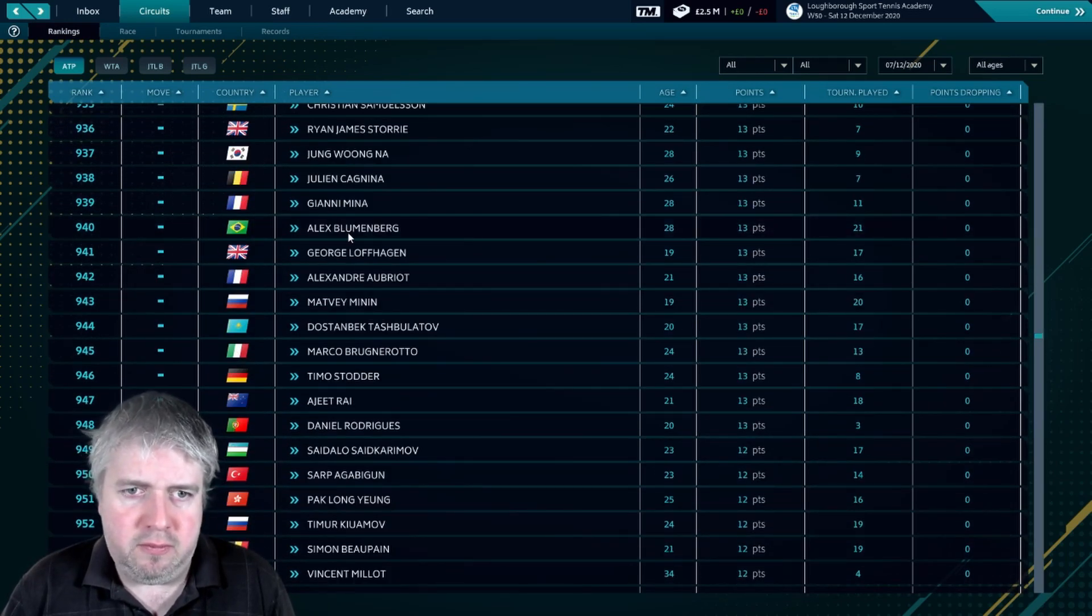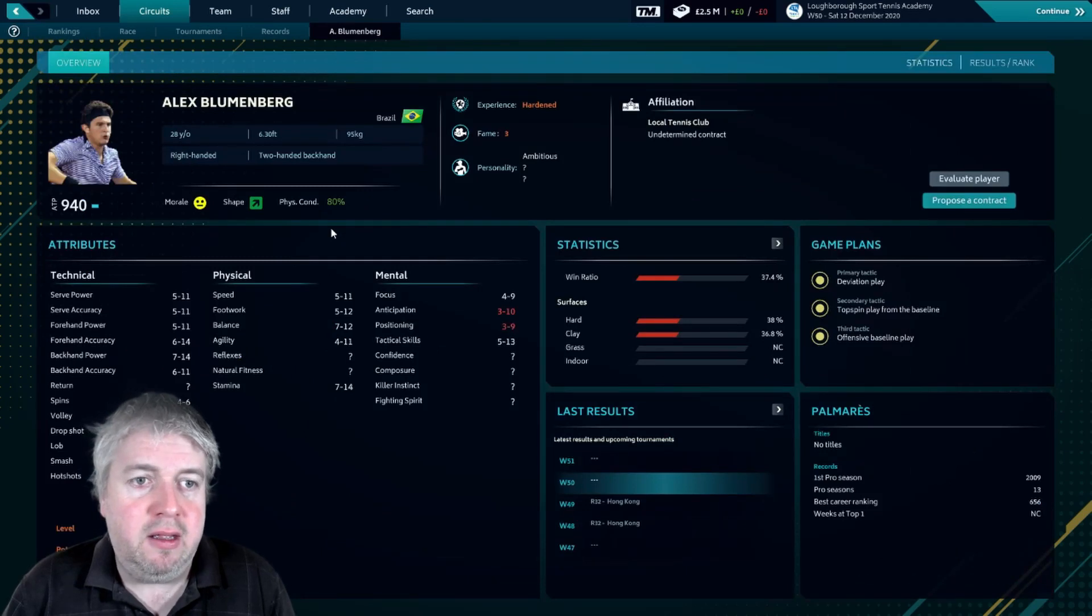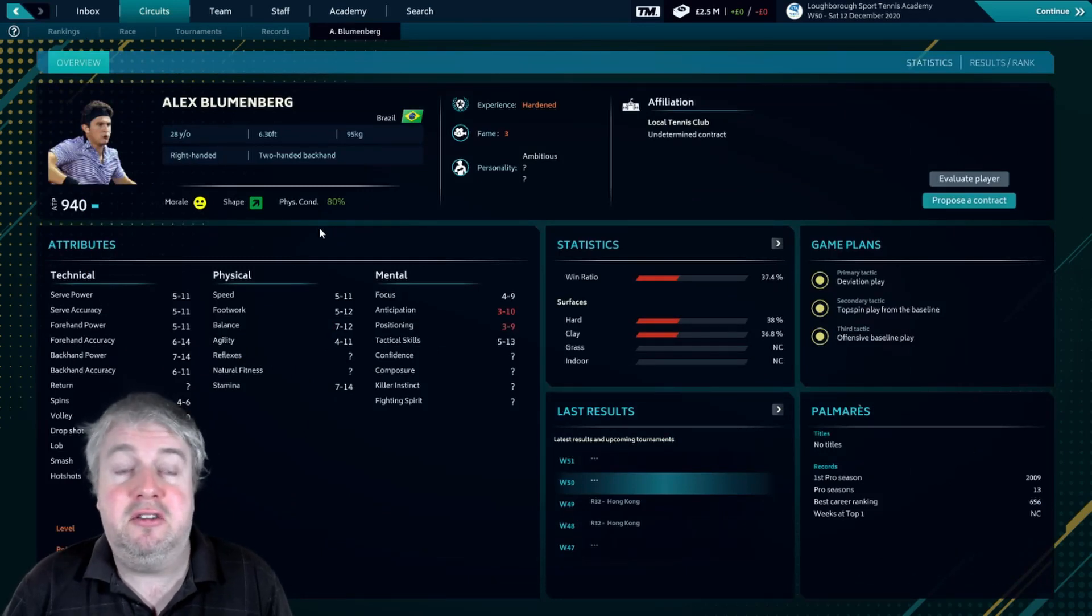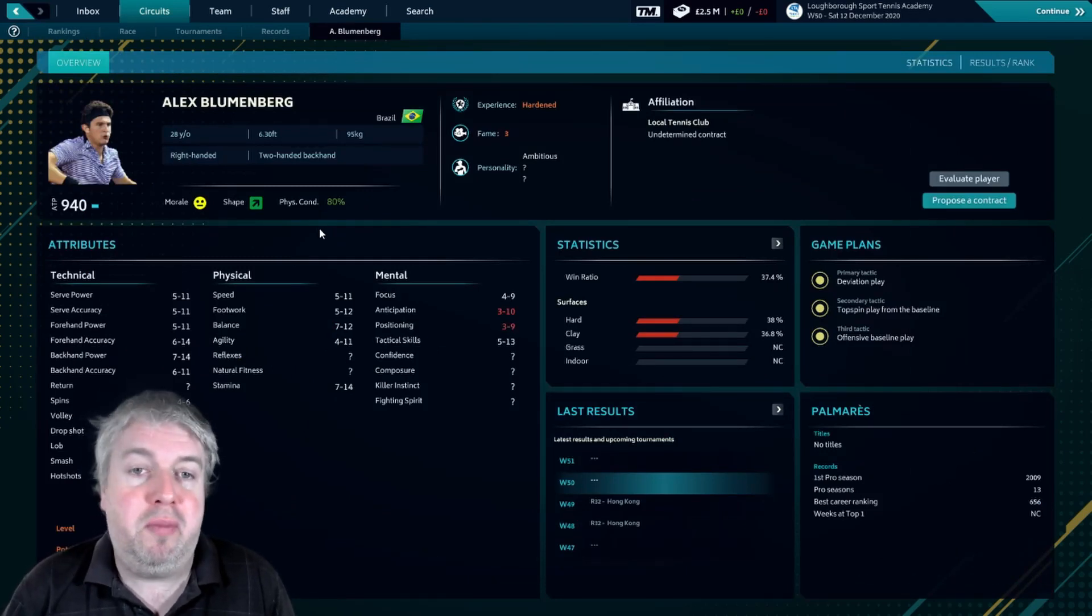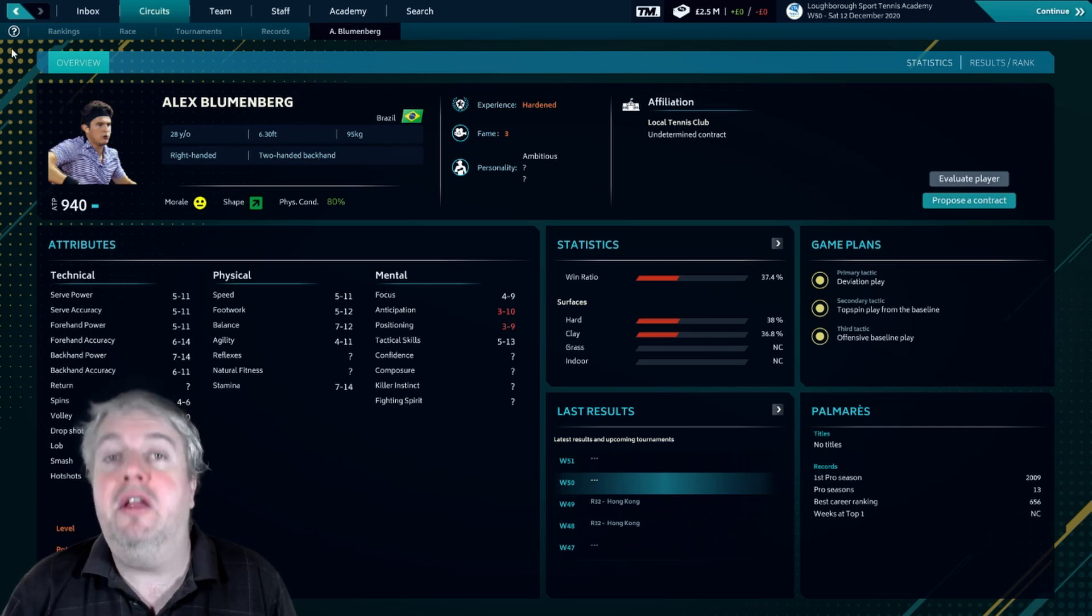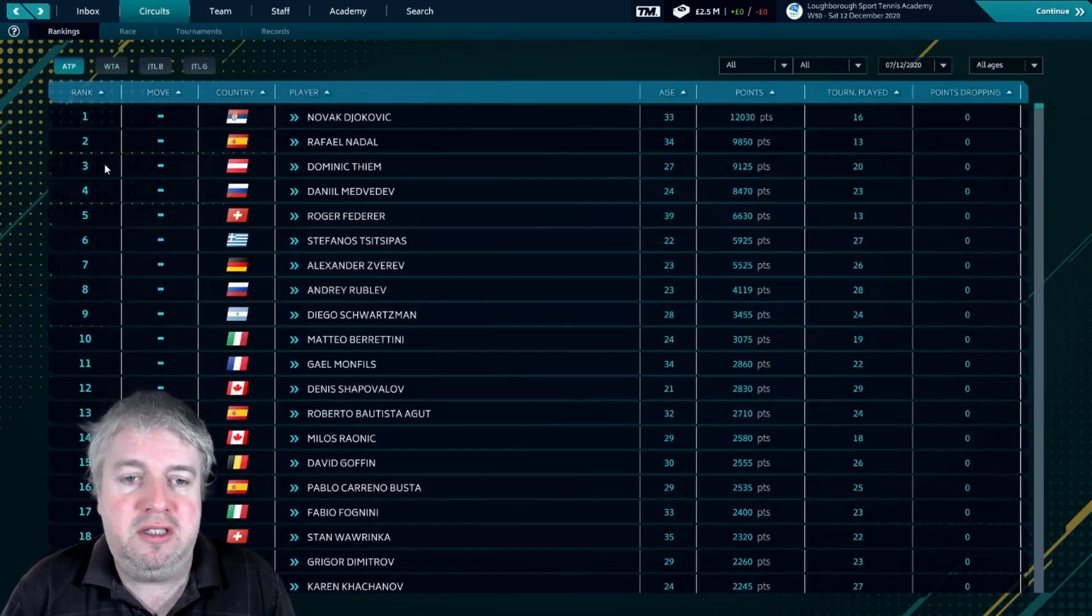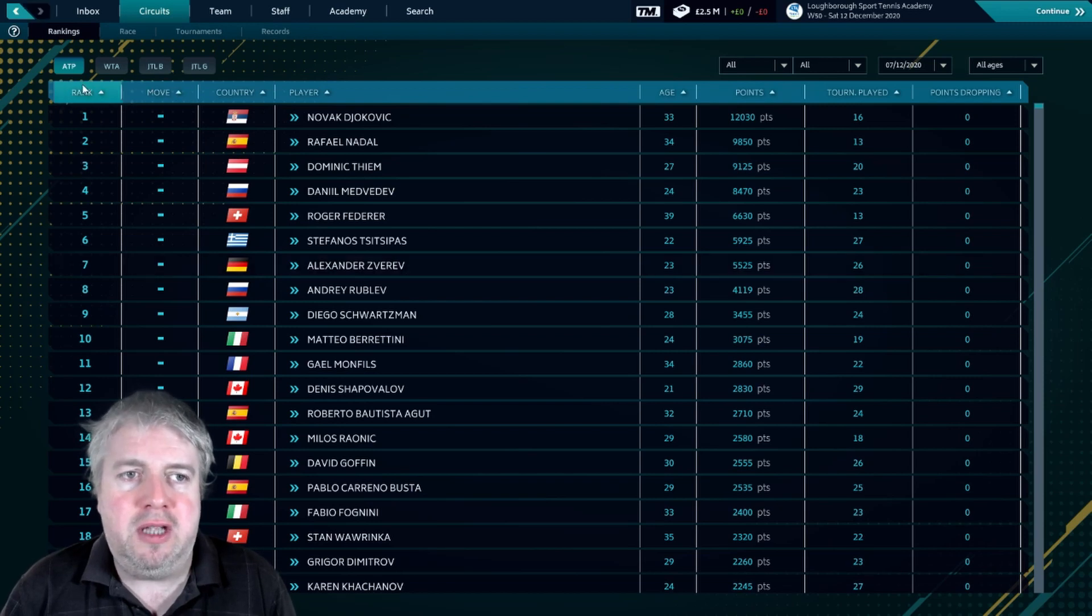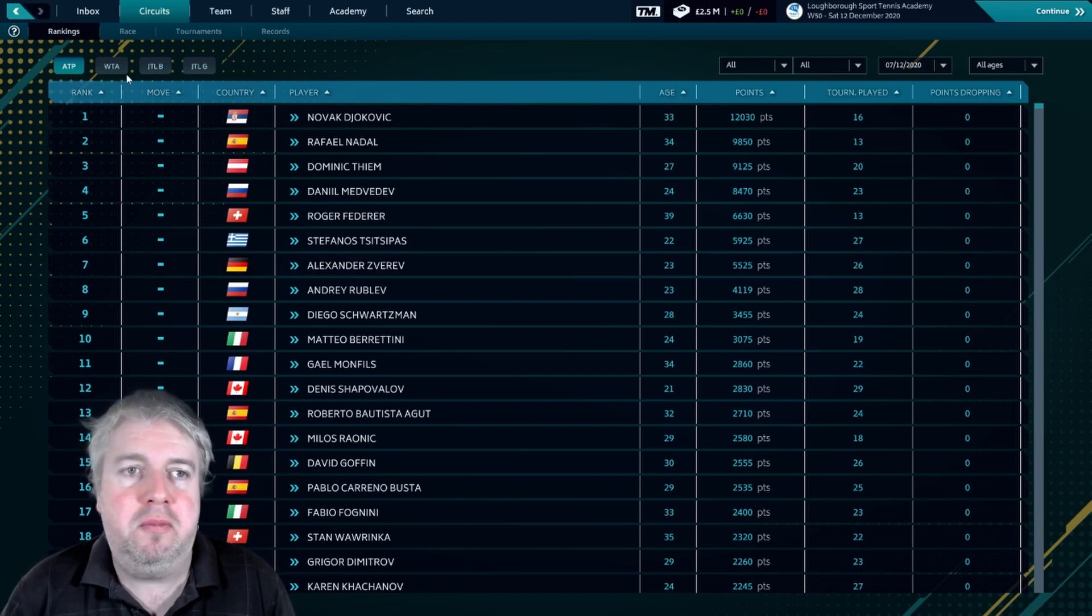But importantly, if you go all the way down, let's have a look, Alex Blumenberg, has he got a face? He's got a face! So you've got loads and loads of images of players, which is going to make a big, big difference to your save hopefully. Also notice we have now, we're on the ATP WTA tours, which is what it should be.